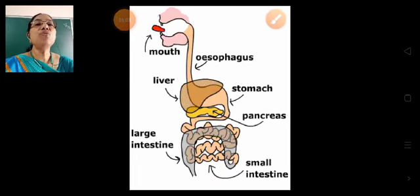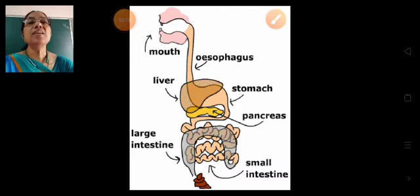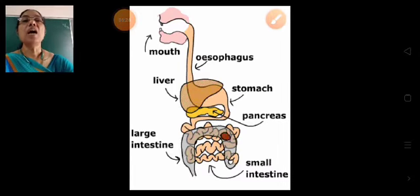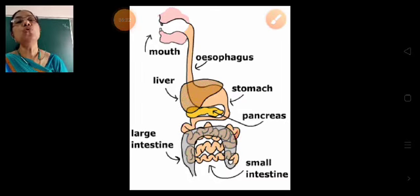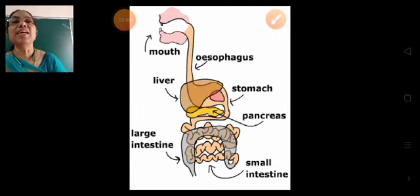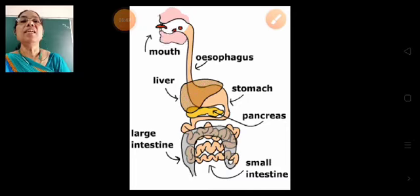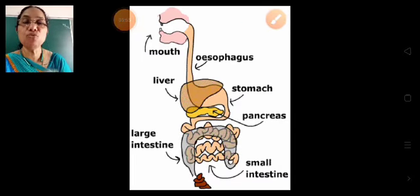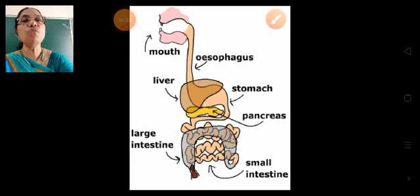The digested food is almost like a liquid. The blood vessels present in the walls of the small intestine absorb the digested food and carry it to all the parts of the body.